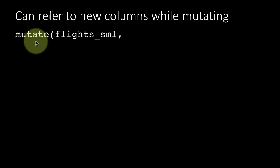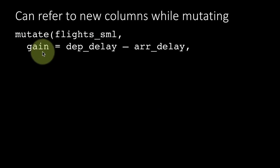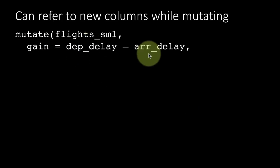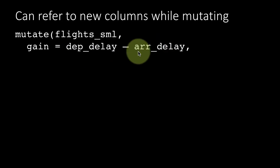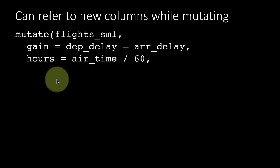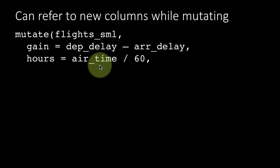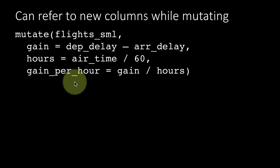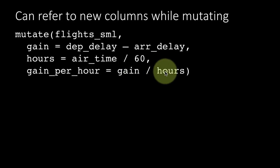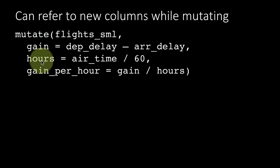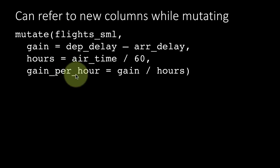Here I'm saying mutate flights_sml, and as usual we are calculating gain is departure delay minus arrival delay, which is the amount of time that you gained during flight. And hours is air time divided by 60, how many hours were spent in the air. And now we are talking about gain per hour. Notice this expression: gain divided by hours. So we are directly referring to the two new columns that we just are creating as part of this mutate itself. That's a nice convenient feature that you don't have to do the first two things, the gain and hours, and then come back again and do the gain per hour. You're allowed to refer to these things directly, which is a really nice convenience feature.